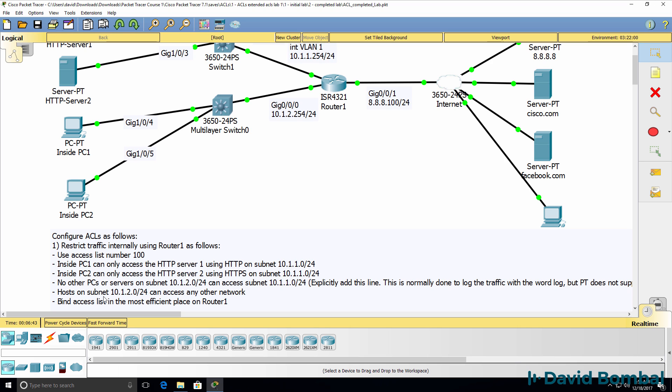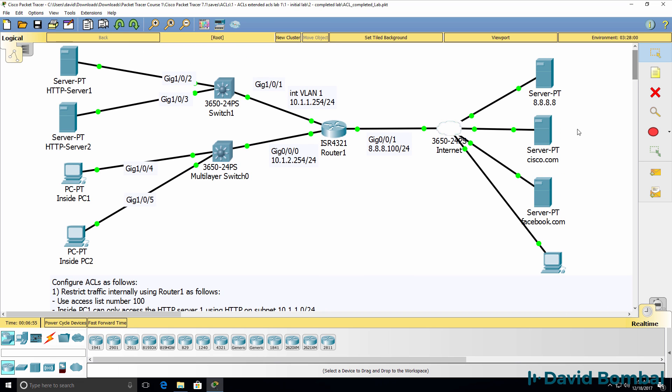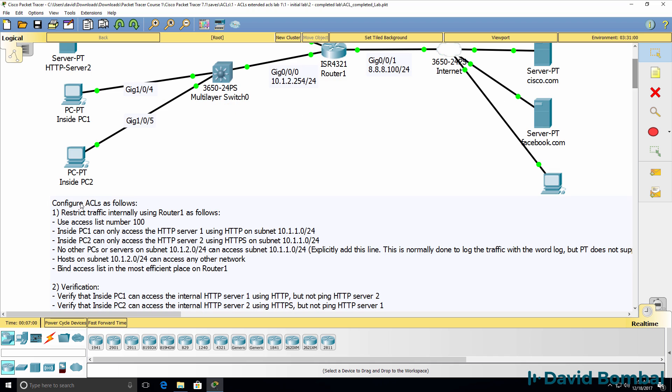Hosts on subnet 10.1.2.0 should be able to access any other network. So in other words, these two PCs should be able to access Cisco.com and Facebook.com.